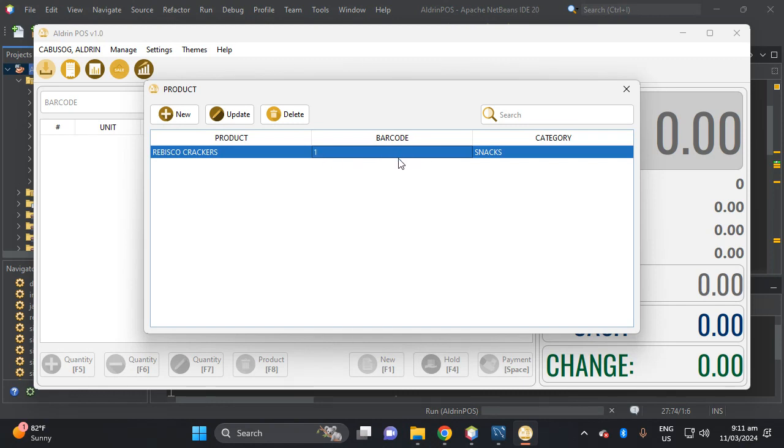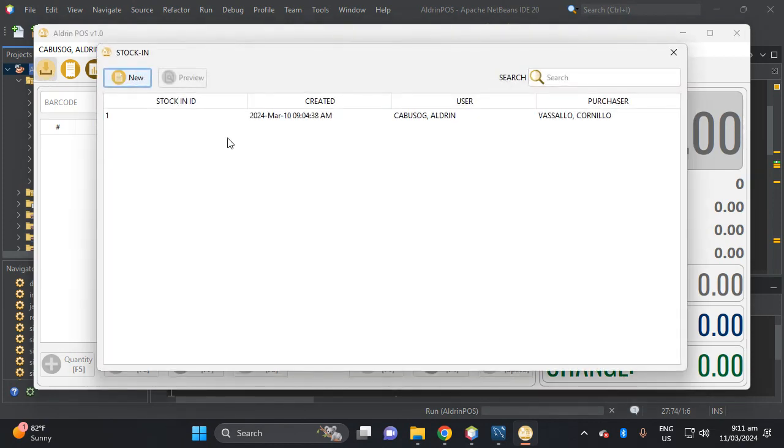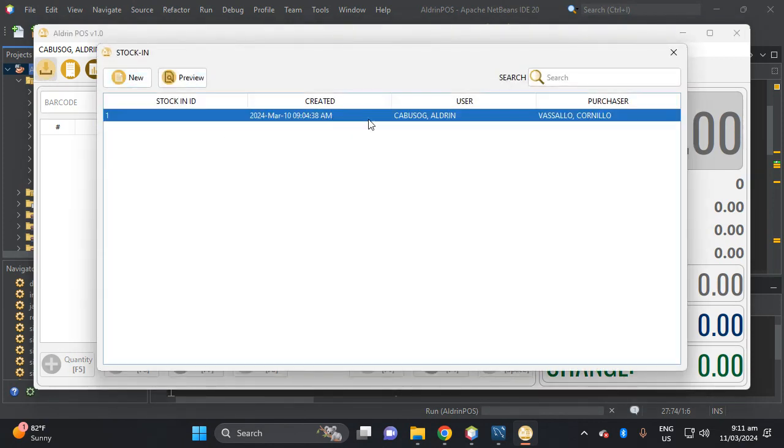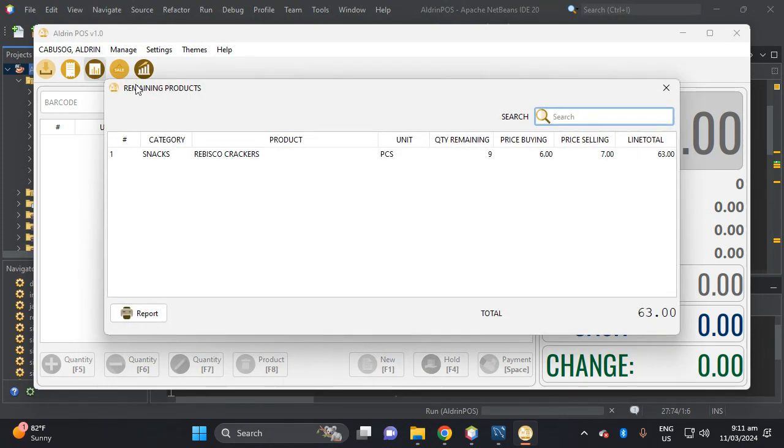So let's close this one, then let's view the stock in here. So this is already Rebisco. So let's view here this product remaining.